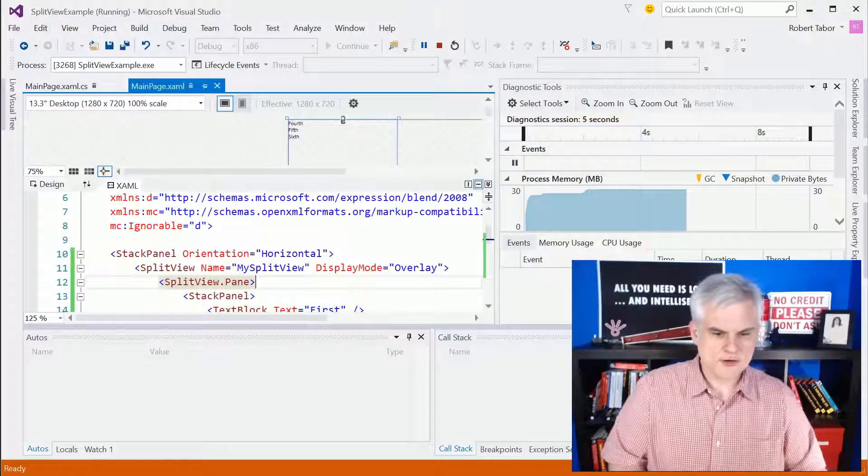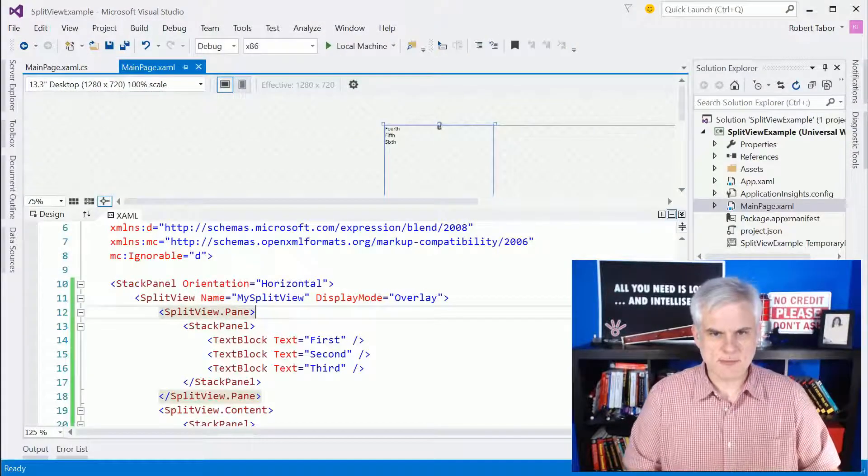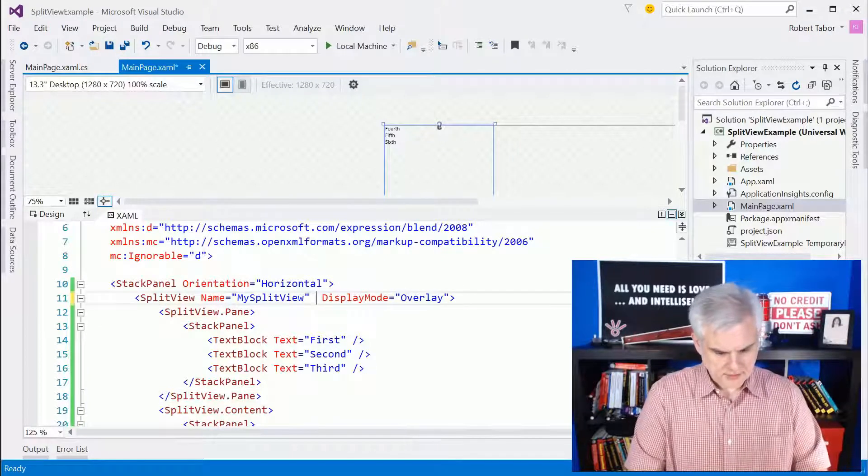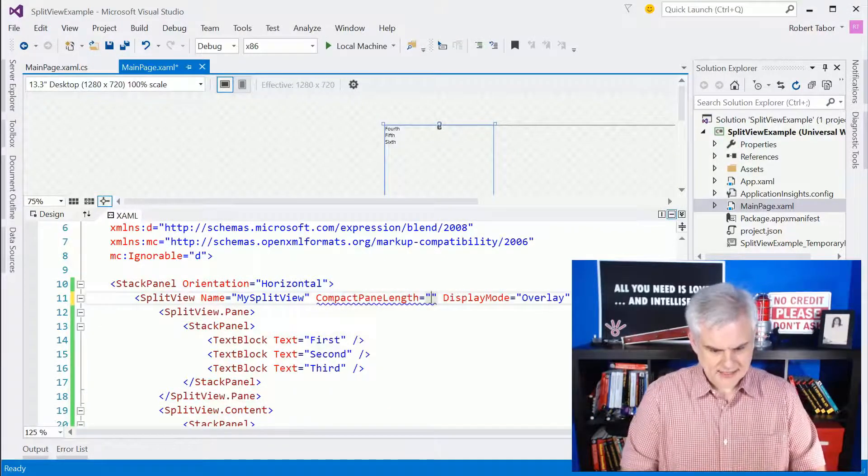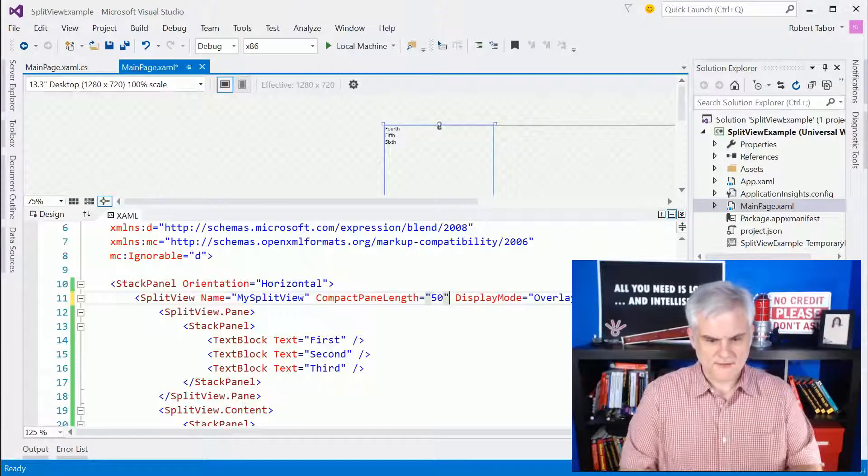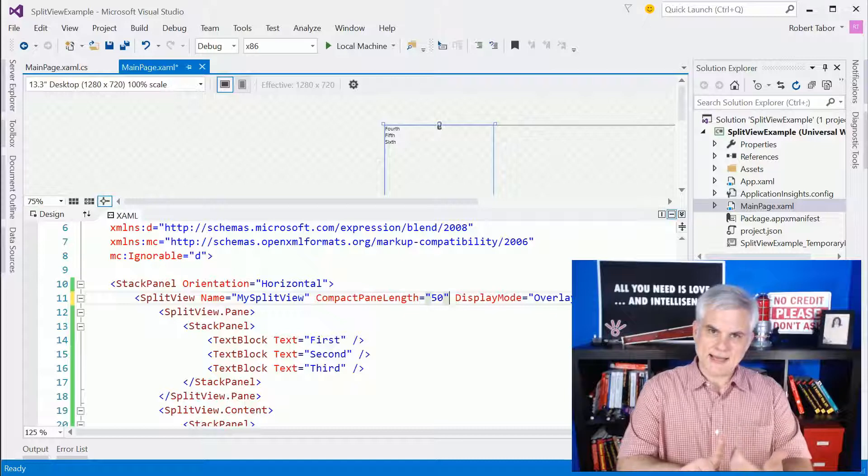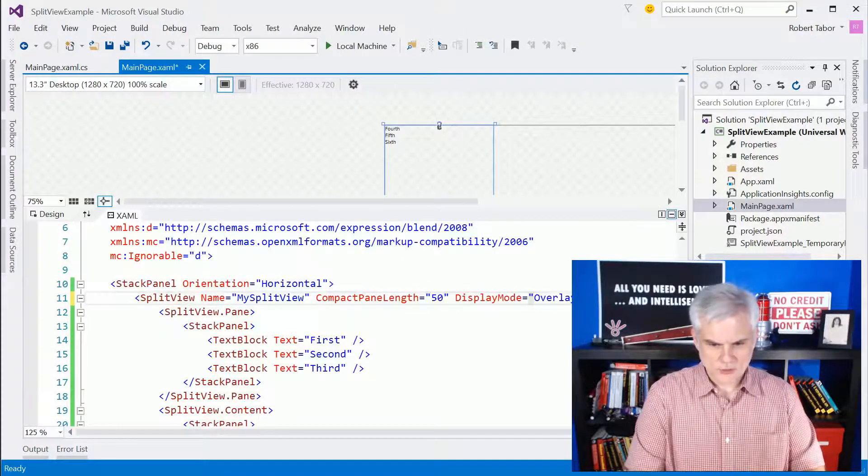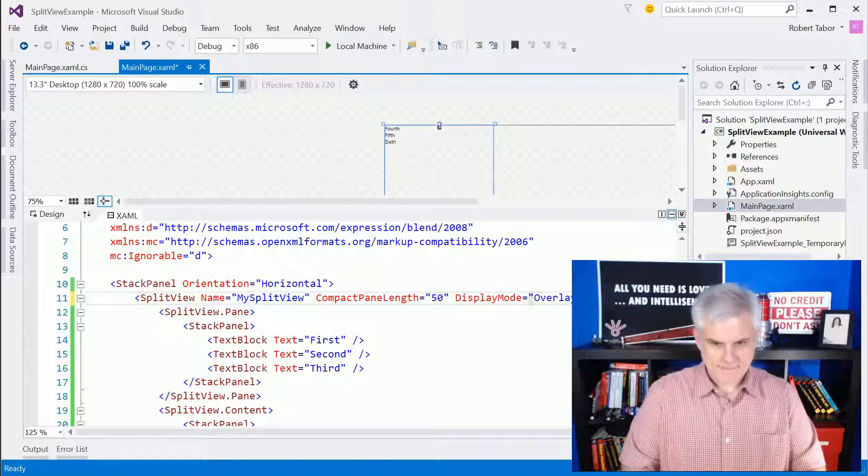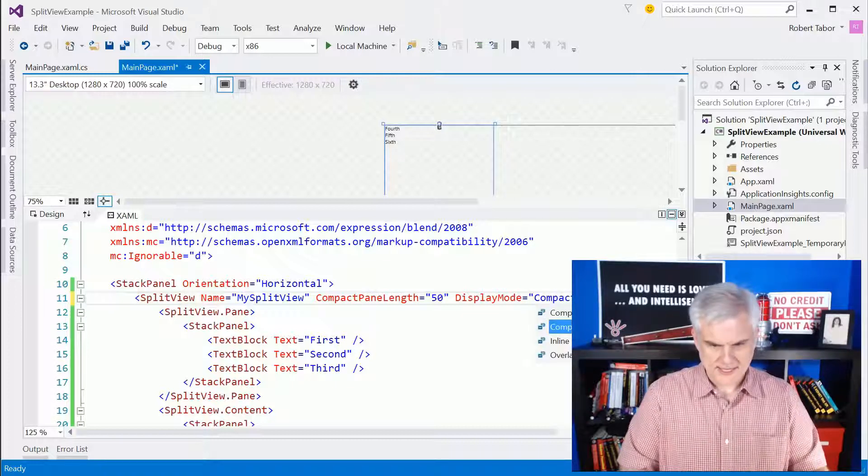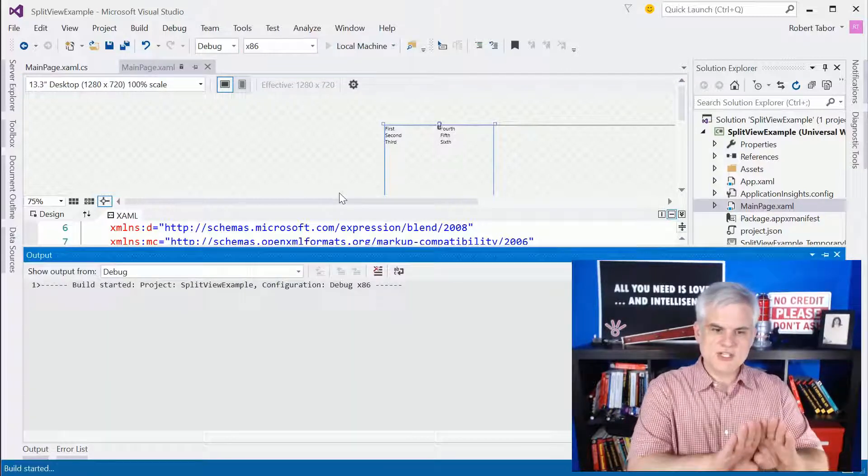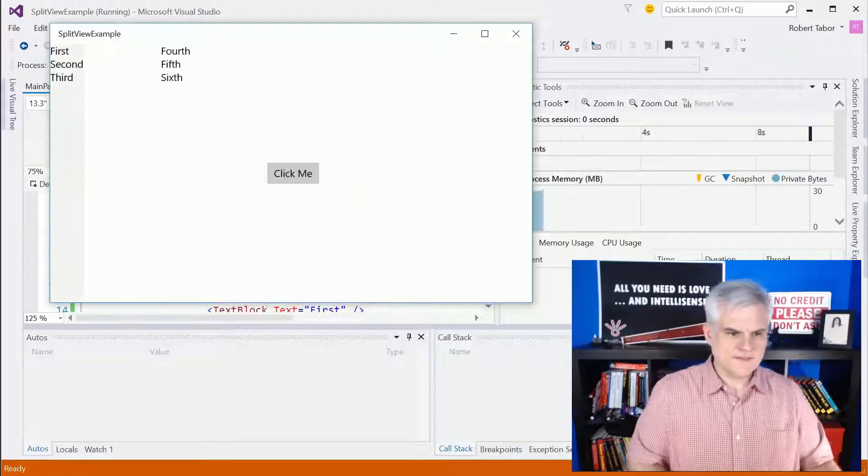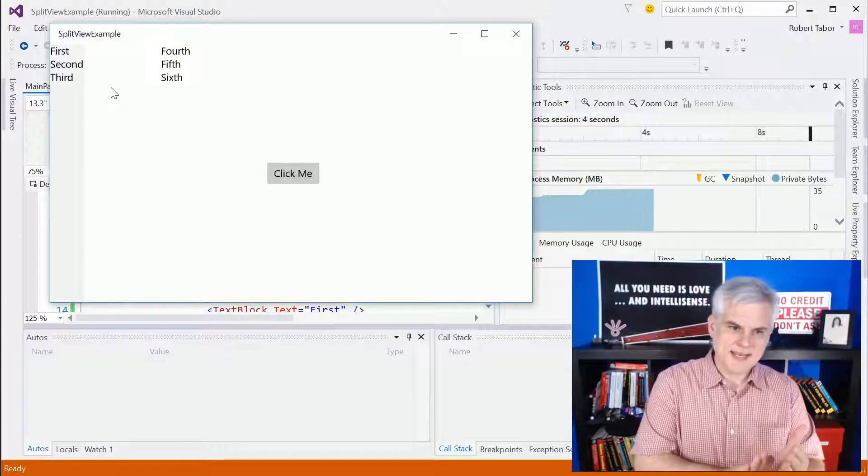And then there's one other variation on this, but we're going to have to set another property. We're going to set the compact pane length and you typically set this to a small value like 50, just enough to display an icon. So this is 50 pixels. And so we'll do compact overlay. So this is a variation on overlay that will display just a little crack of what's underneath in the pane.